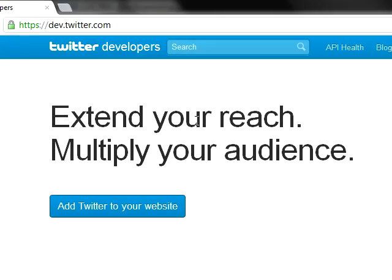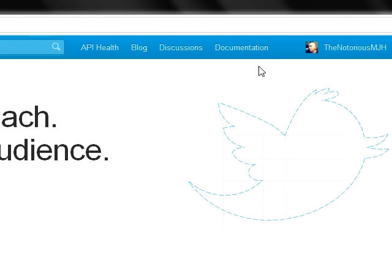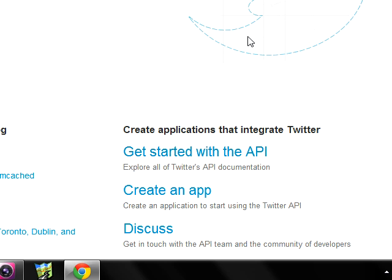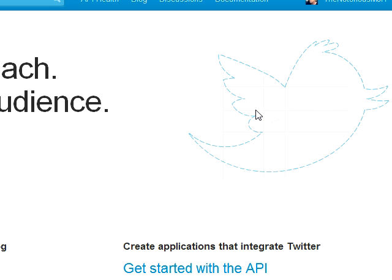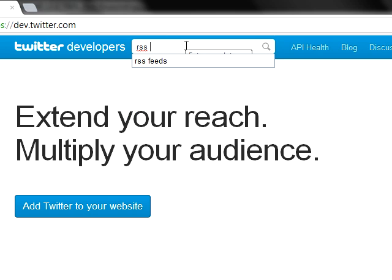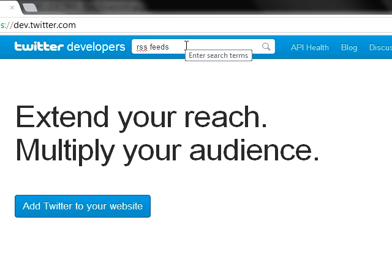From the Twitter developers page, you can go to either documentation or get started with API. For the sake of time, I've looked in both places and it's not there. So what I did was I typed in RSS feeds in the search and found some discussions on it.